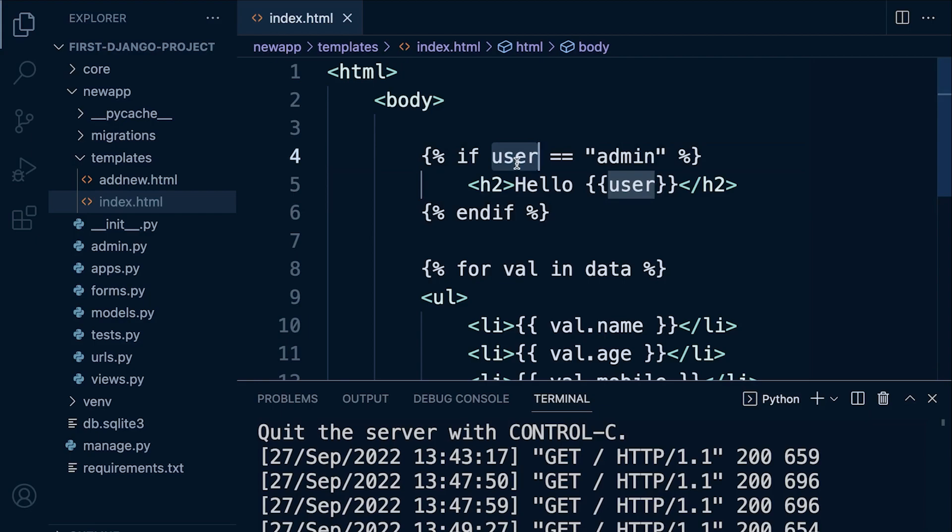Well, because potentially user is an object. And remember the dunder string method? Maybe potentially user is actually, by default, not going to equal admin as a string; it's potentially going to equal or represent an object.